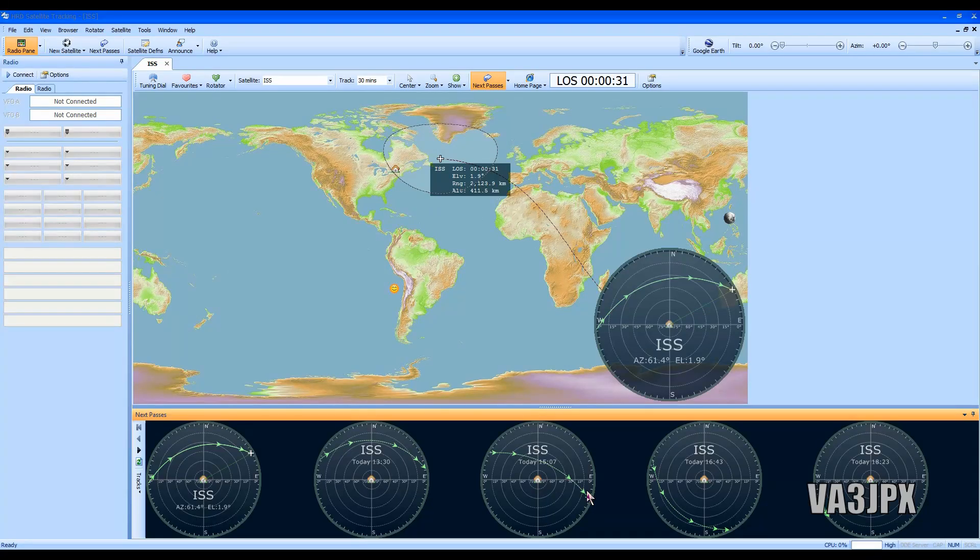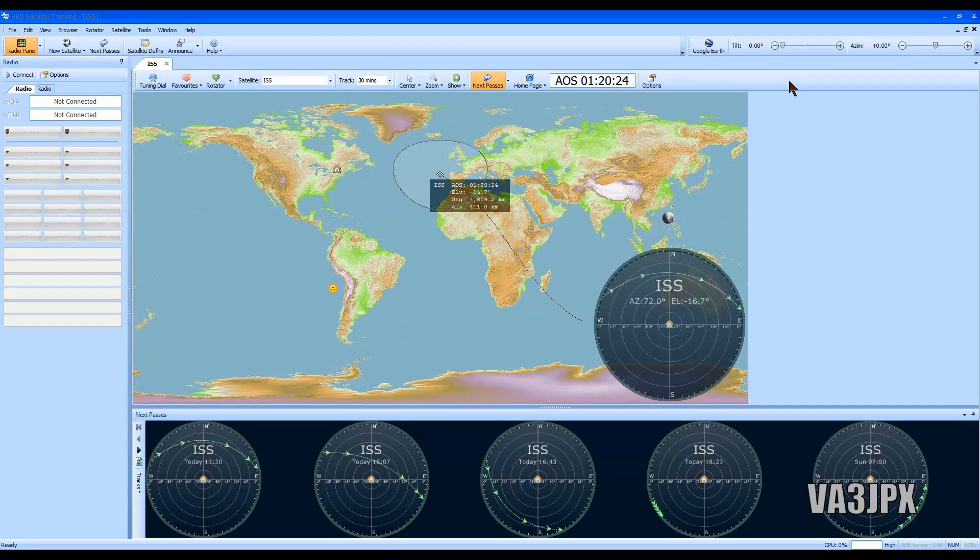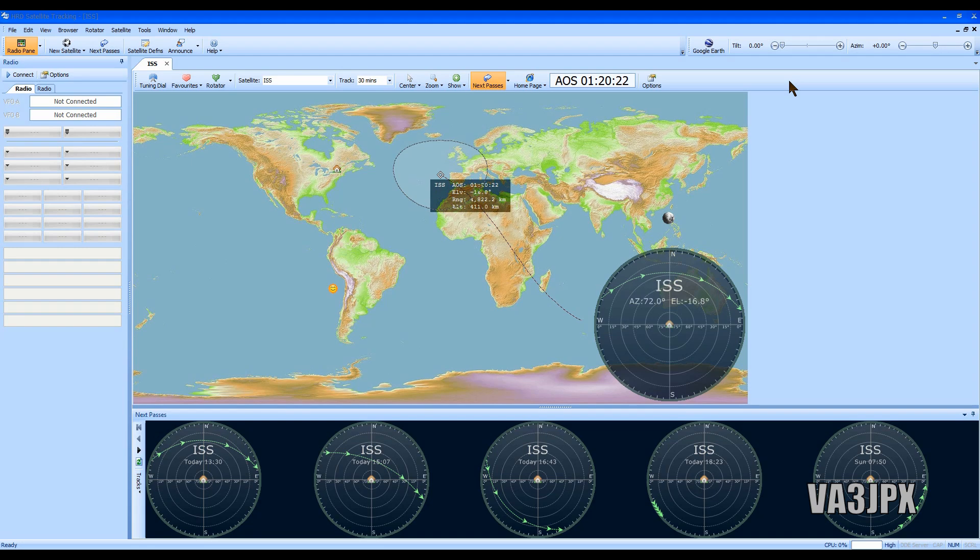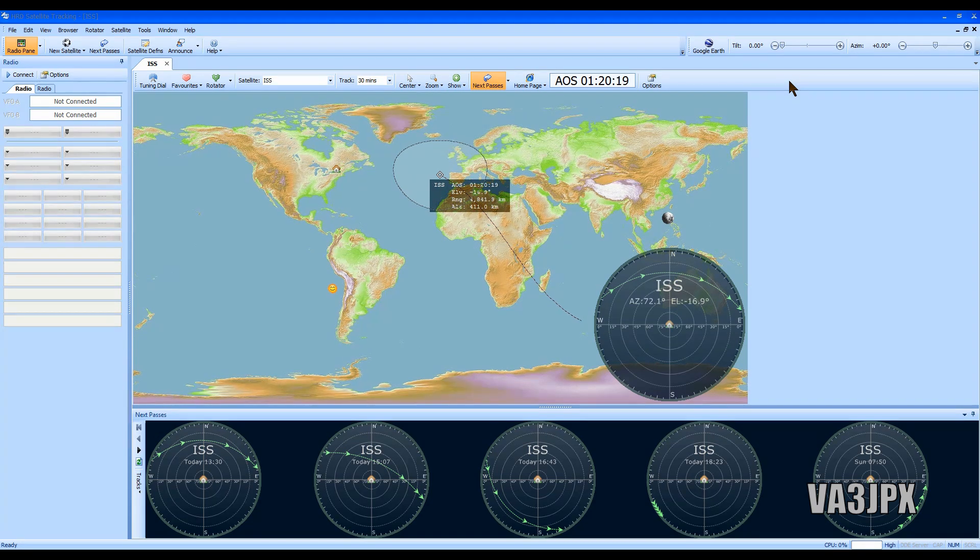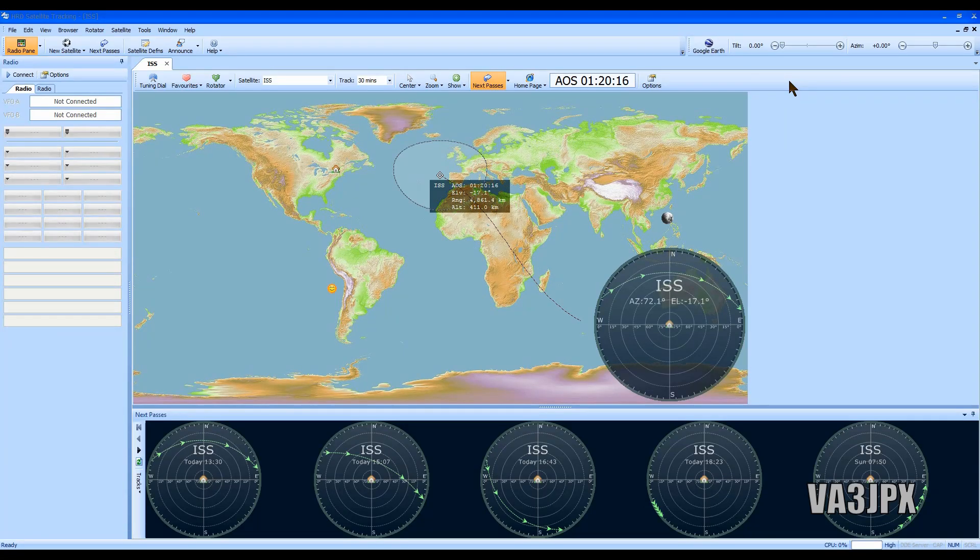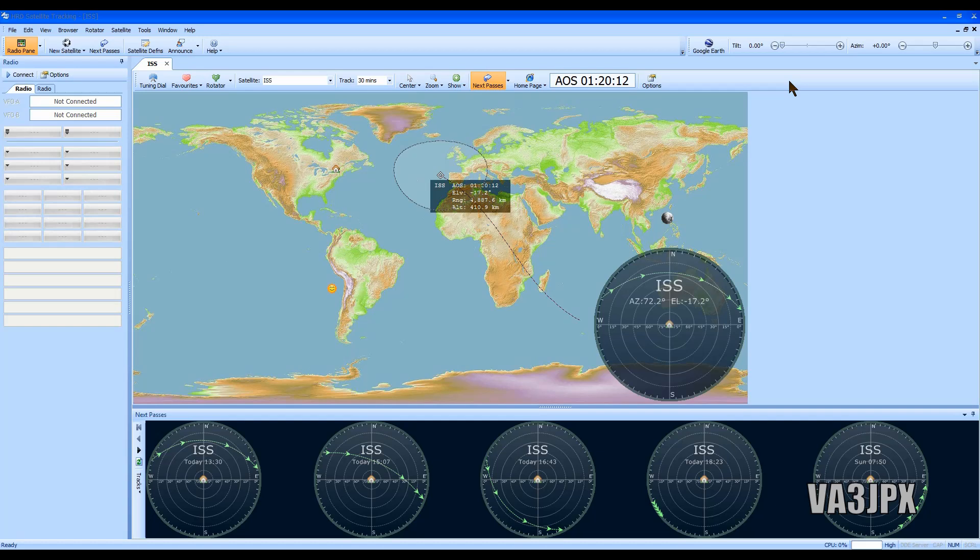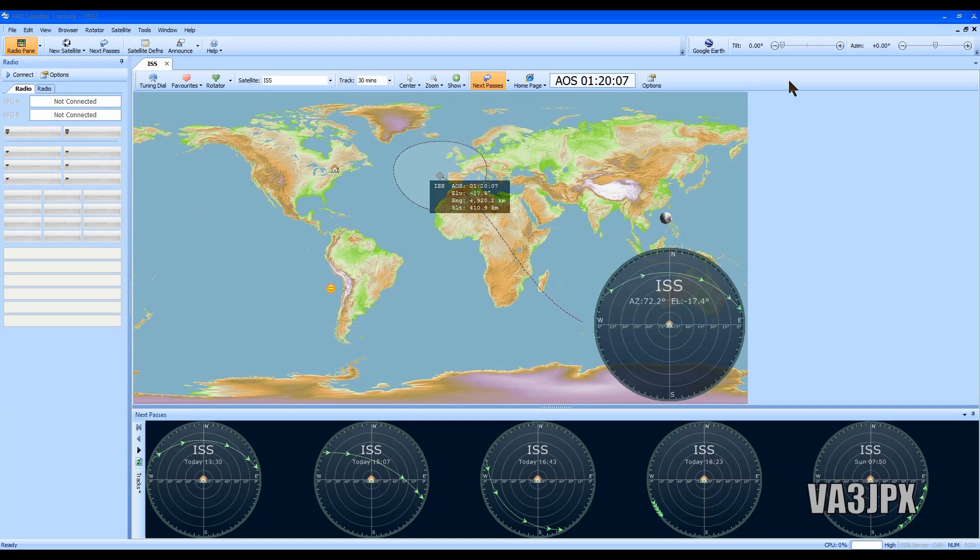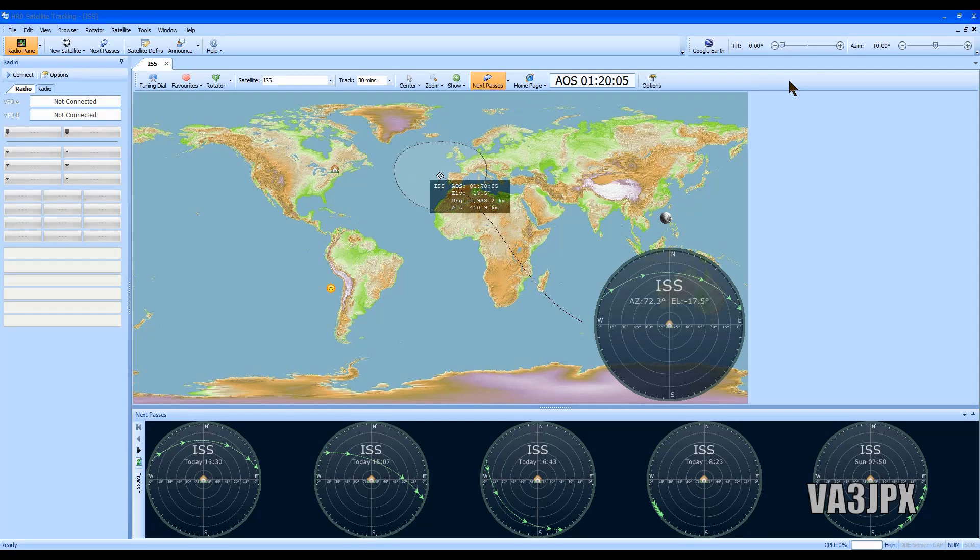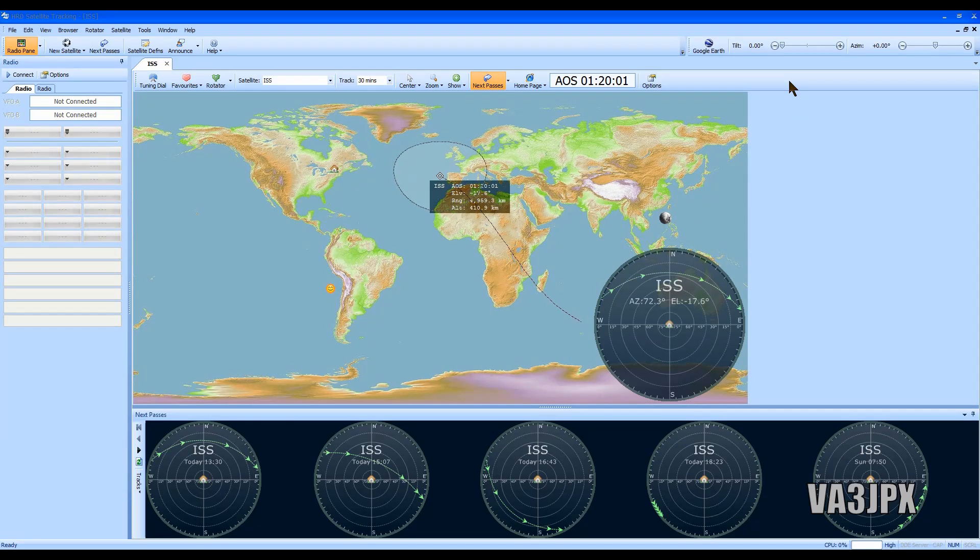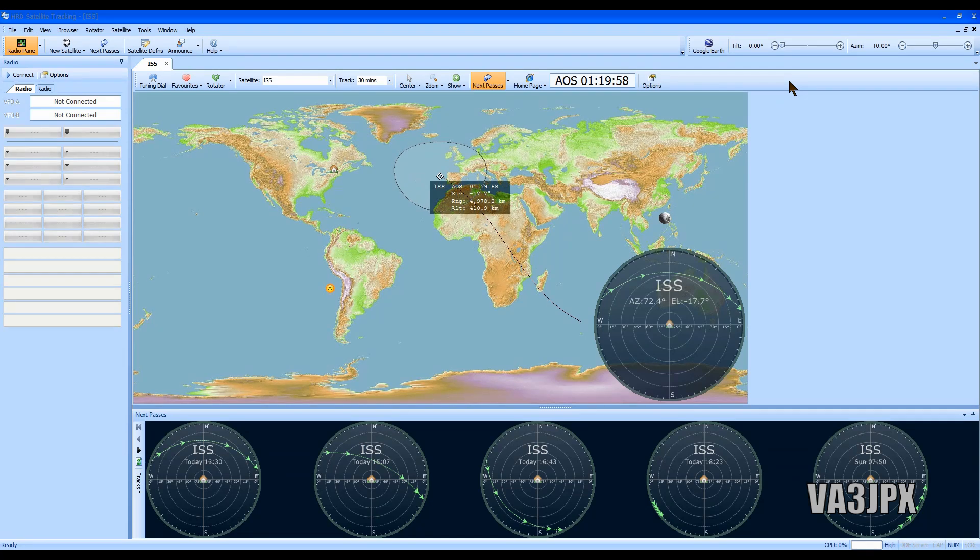The frequency that you'll want to listen in on is 145.800 FM, that's in the two-meter band. Now one thing to keep in mind when you're listening to the International Space Station on amateur radio is that they're not always transmitting. Sometimes you'll hear packet data which is their APRS digipeater, sometimes you might hear voice. It all depends on what the crew is up to and if they're in the middle of their downtime or if they're on break or whatever it is.